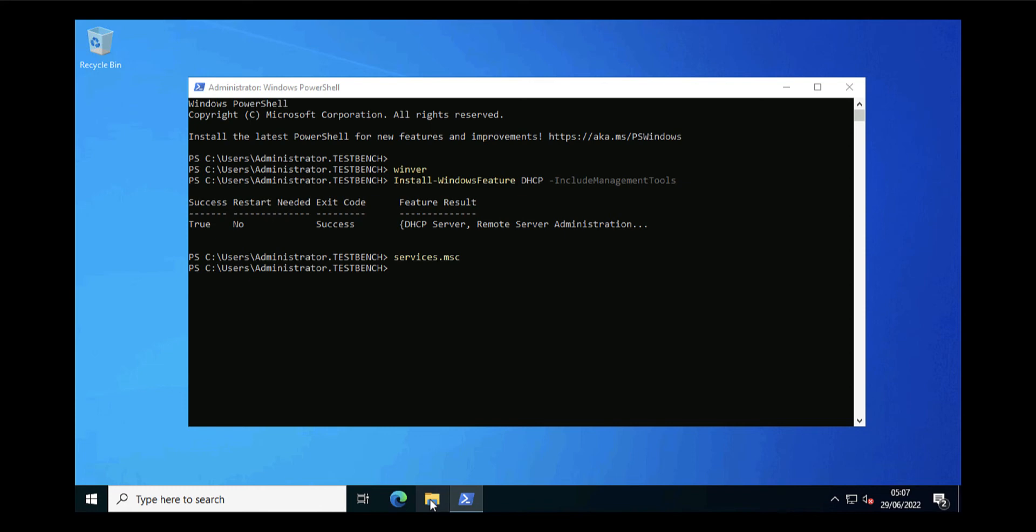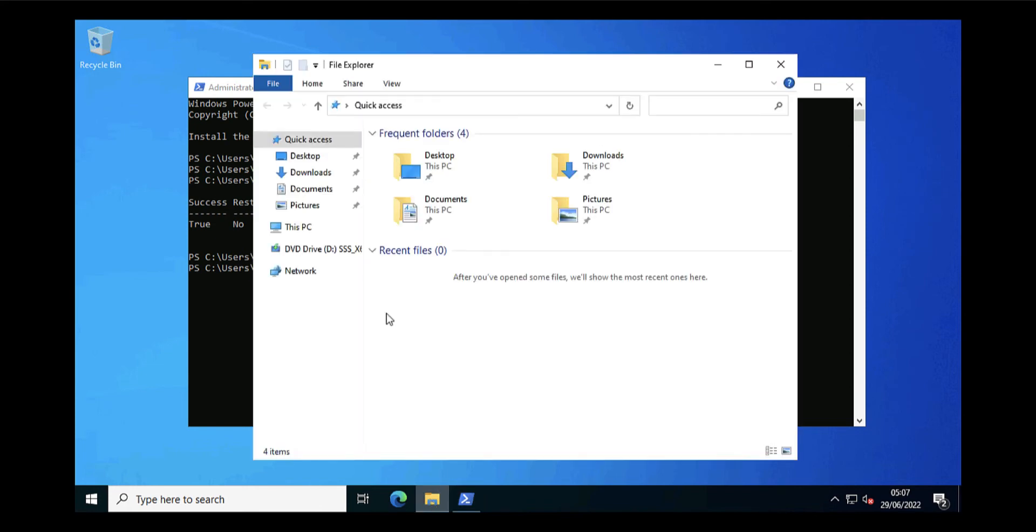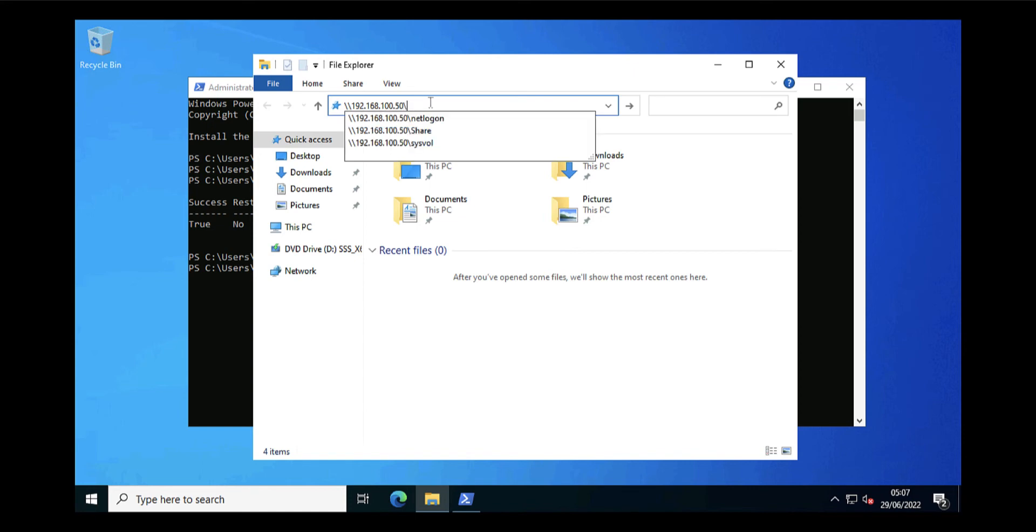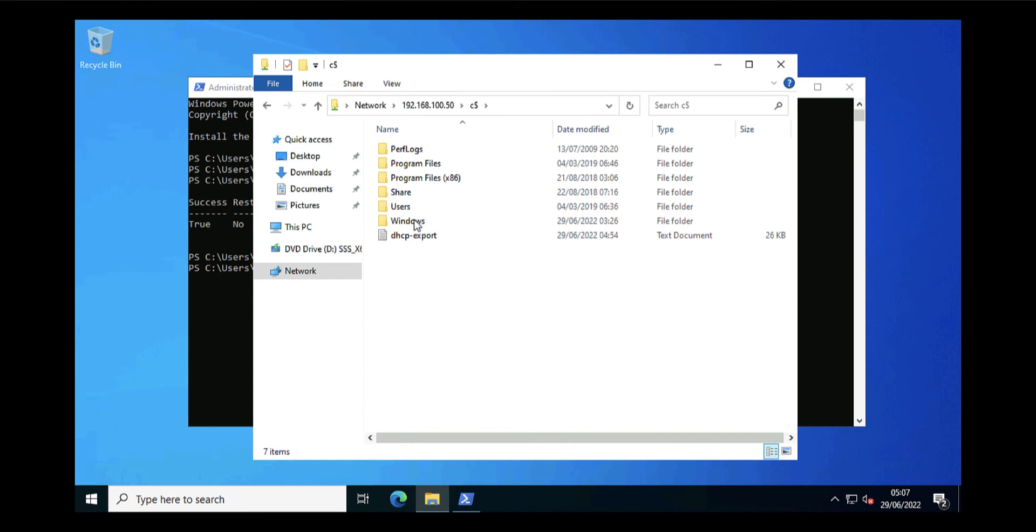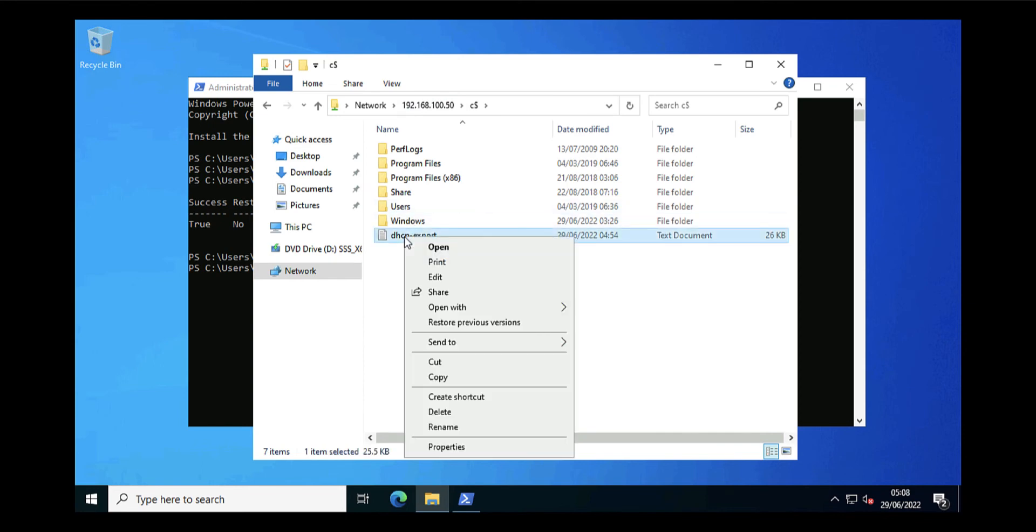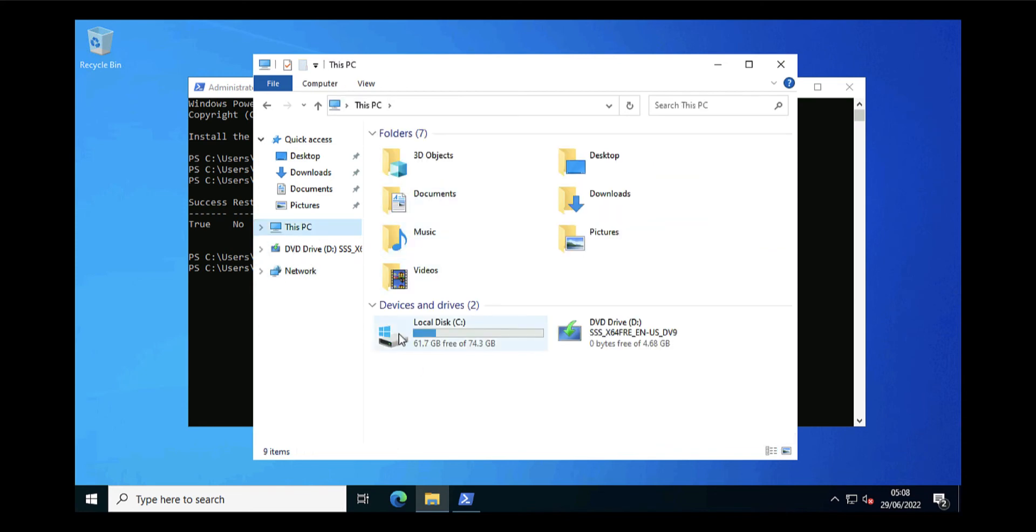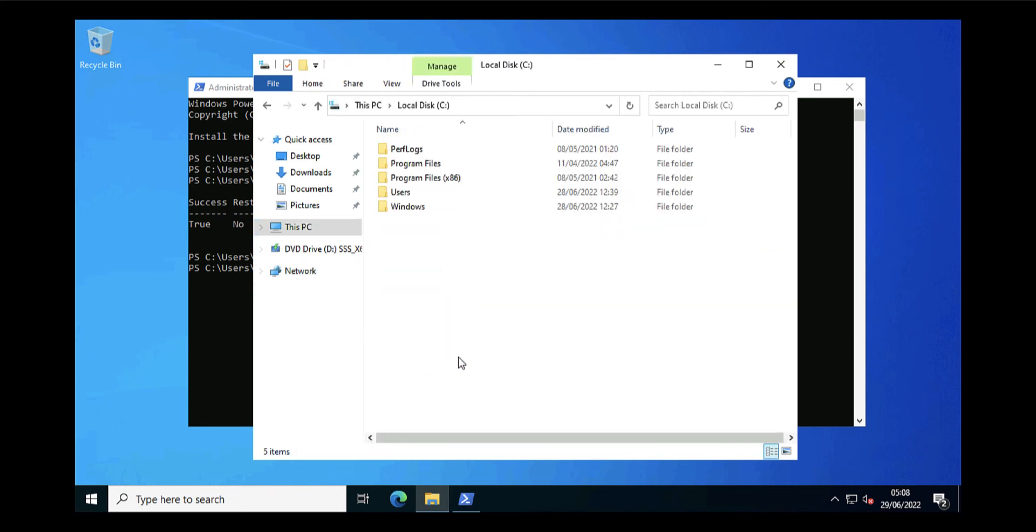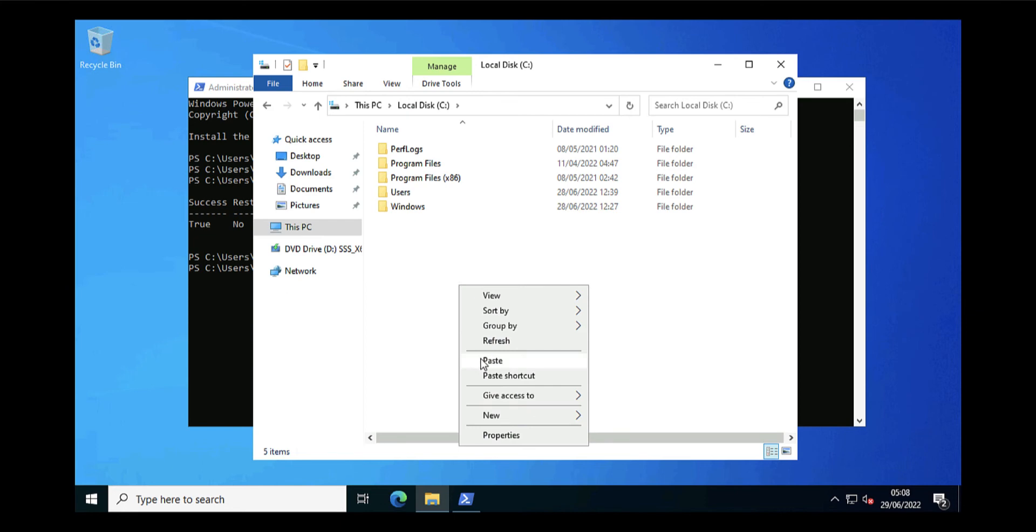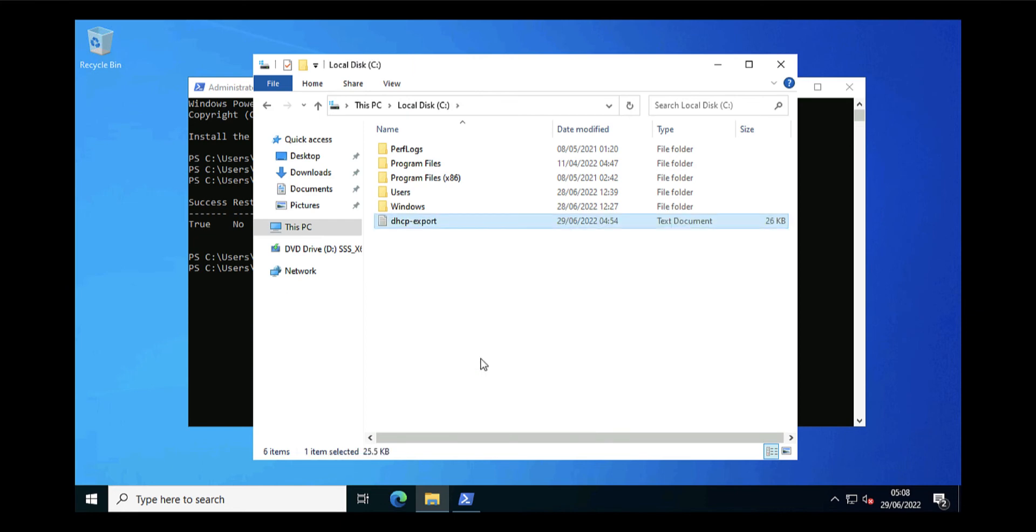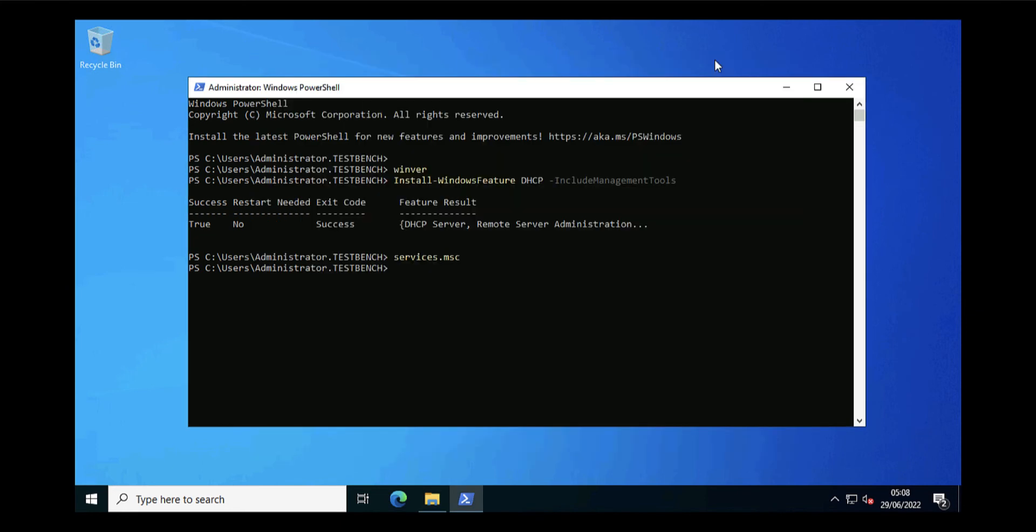Now the next job is we need to get that exported file off our old server and copy it across onto our new server. I'm just going to open a UNC path to the old box, to the root of the C drive, to the old DHCP server, and there's my exported file. I'm going to copy that and paste it onto the root of the C drive here, just to annoy all the security conscious people putting stuff on the root of my C drive.